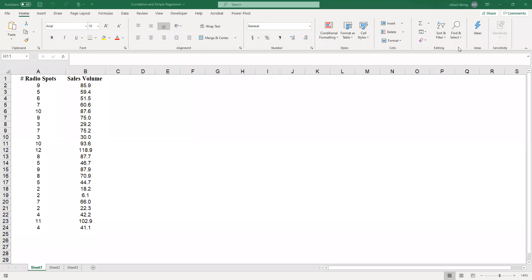In this video we're going to show you how to create a scatter diagram as well as to get the simple regression line on the graph. We also will show you how to calculate the correlation coefficient. Let's get to it.